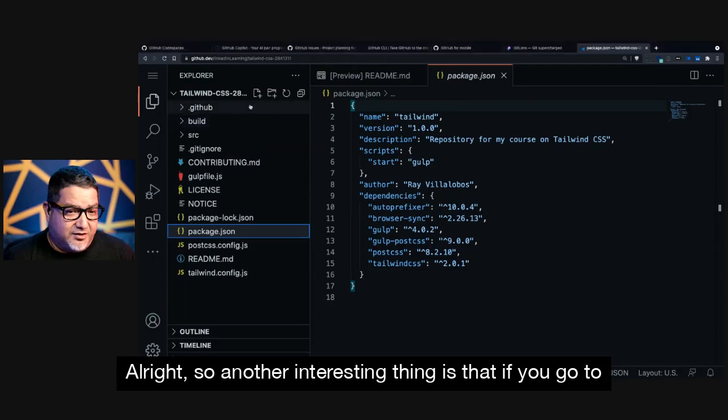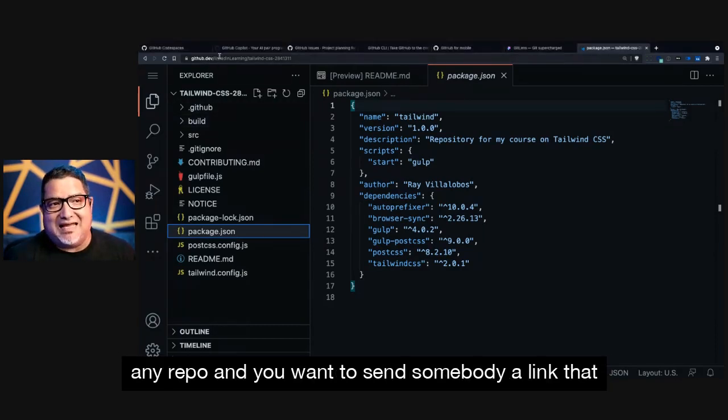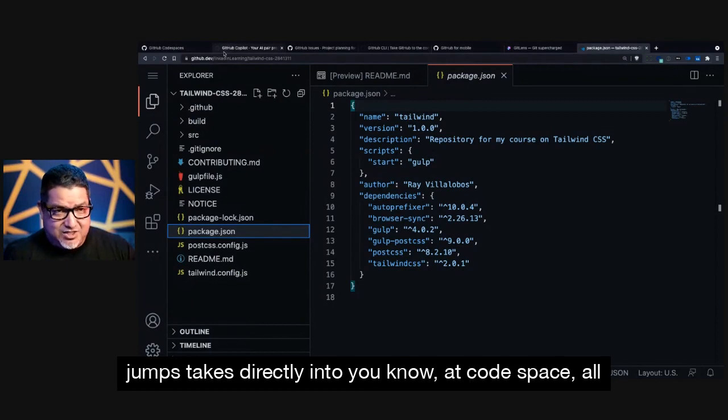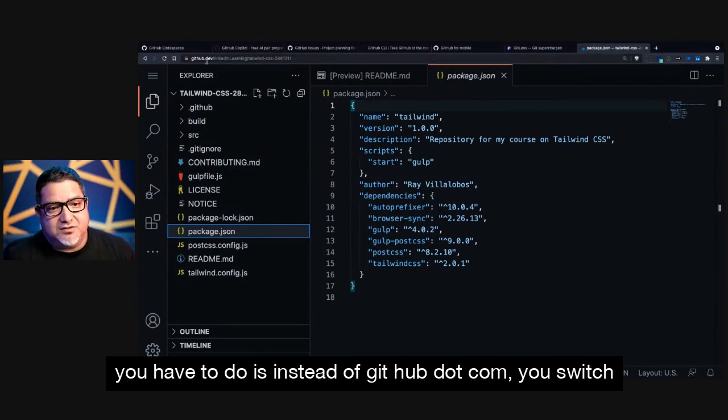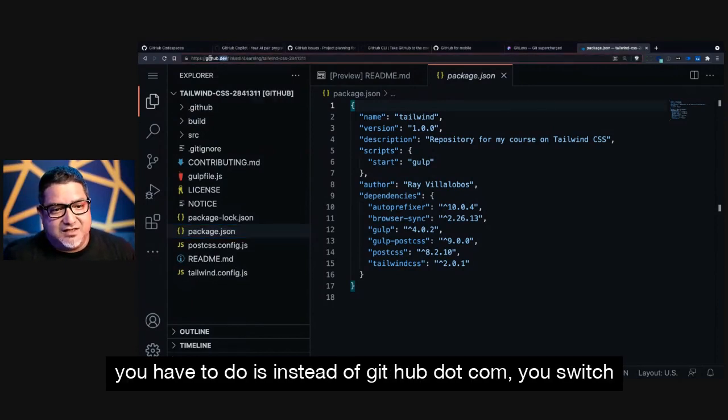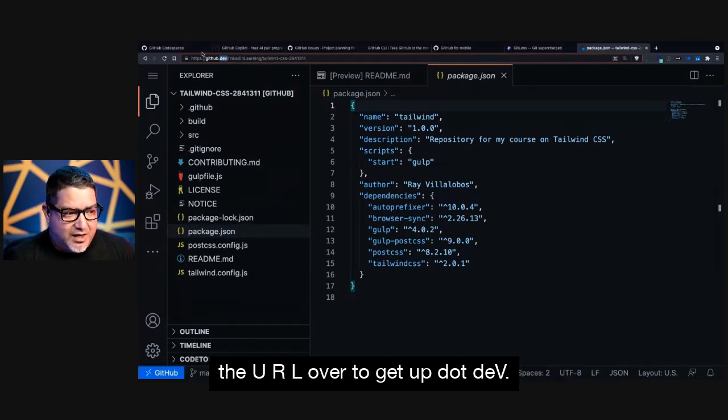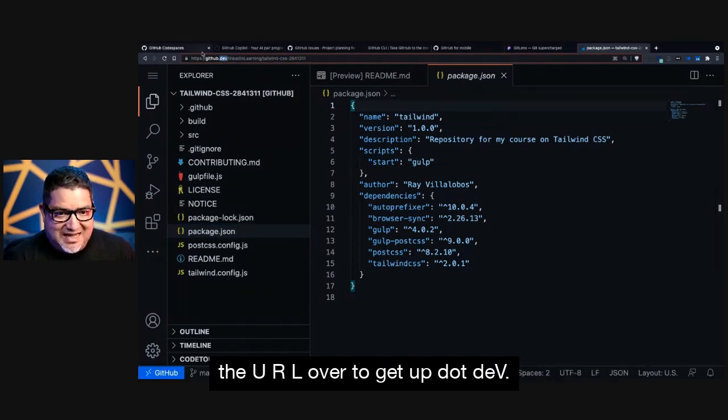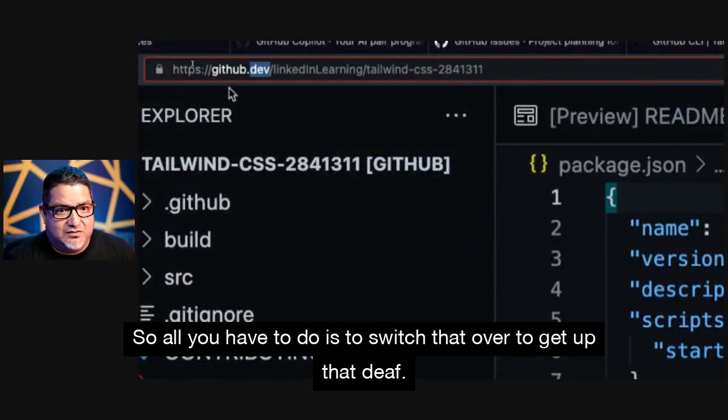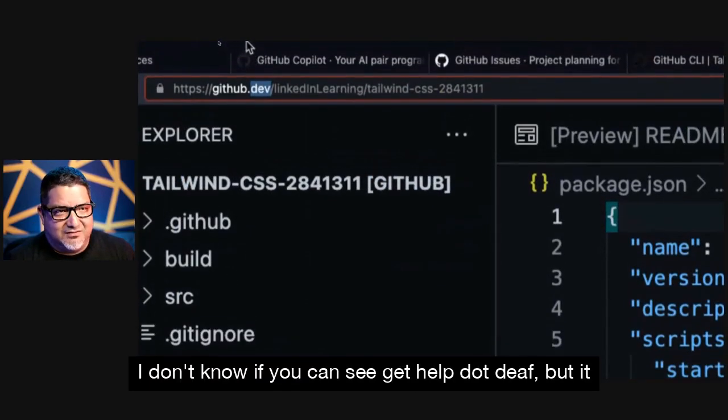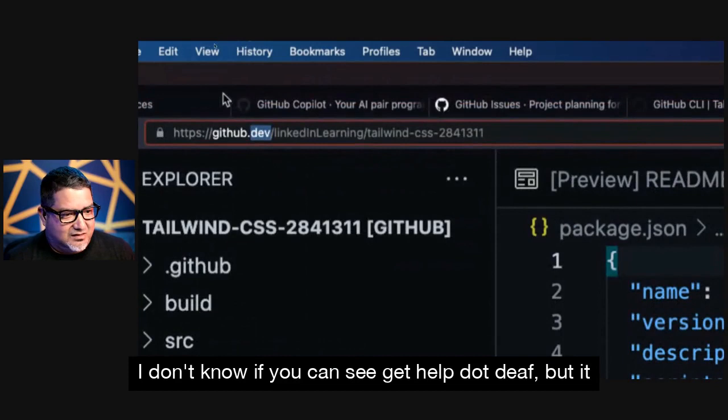All right, so another interesting thing is that if you go to any repo and you want to send somebody a link that jumps, takes them directly into a Codespace, all you have to do is instead of GitHub.com, you switch the URL over to GitHub.dev. So all you have to do is to switch that over to GitHub.dev. I don't know if you can see GitHub.dev,